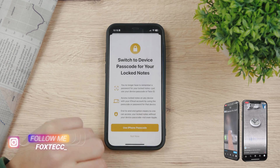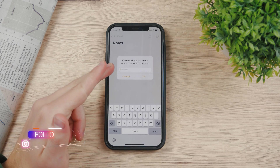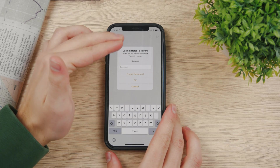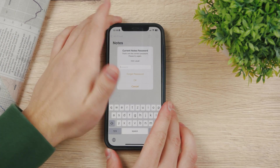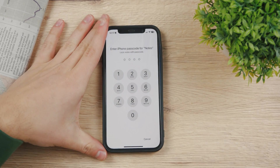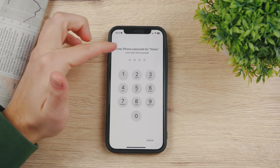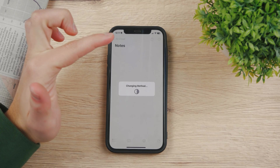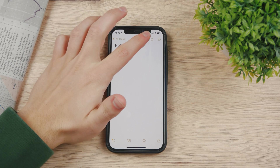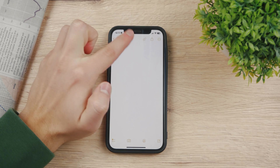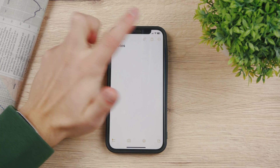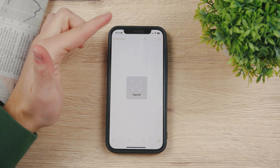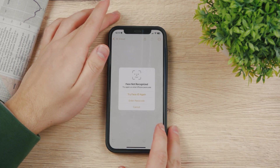I'm going to continue with this. Right now the note is locked with a password, so I type in my password for my current notes which I had set up before. Then I use my iPhone passcode and it changes the method. You can see the lock icon — it's now unlocked. If I tap it, I'm going to lock it. The note is locked, and if you tap on 'View Note', it starts asking for your Face ID.